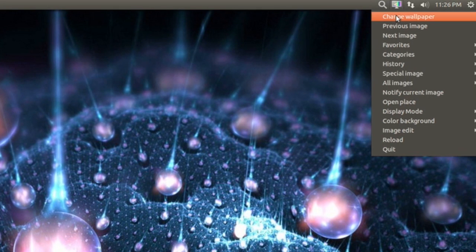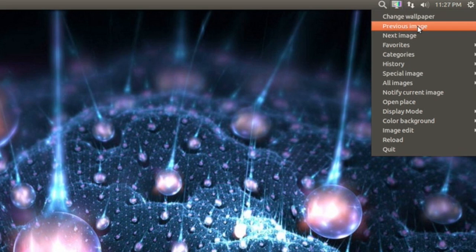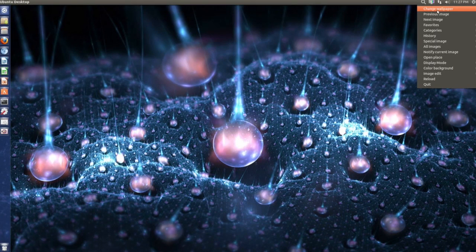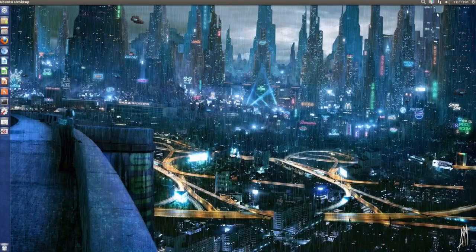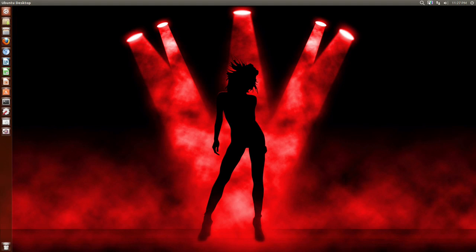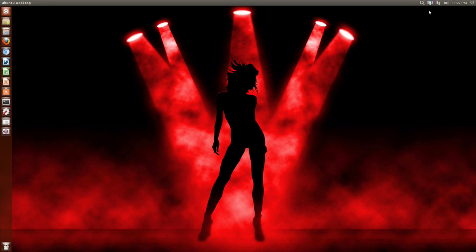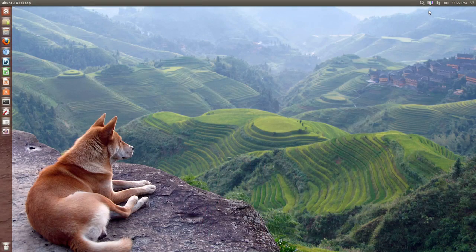So obviously you can change the wallpaper. We have previous image or next image. So let me change the wallpaper and as you can see it works pretty well actually.